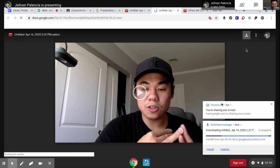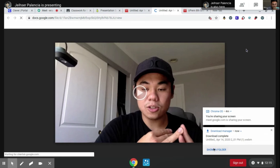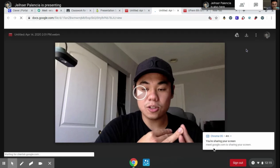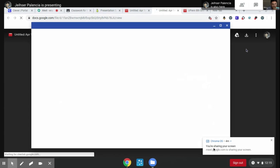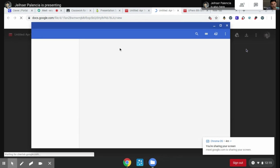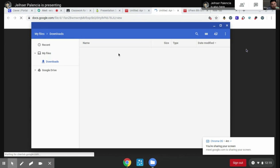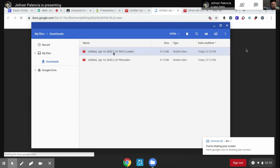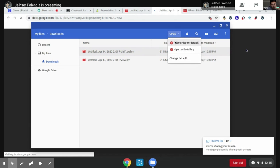And then after it's downloading, you go to the show folder, and open it — press video player as default.